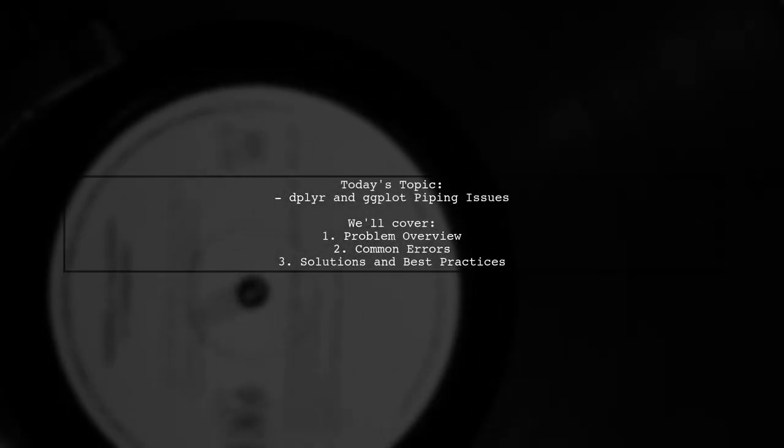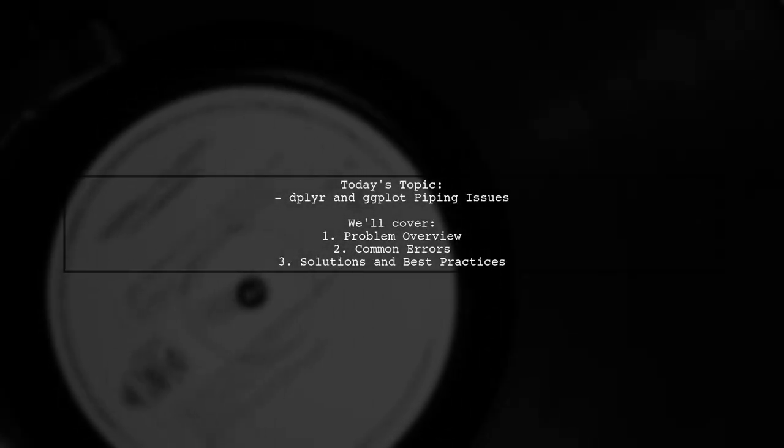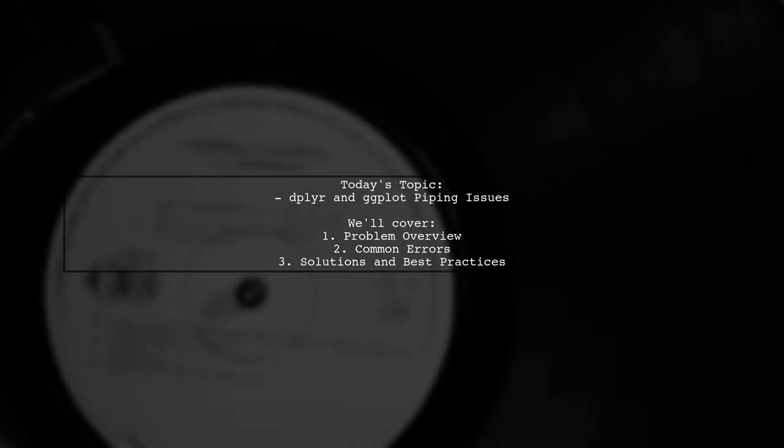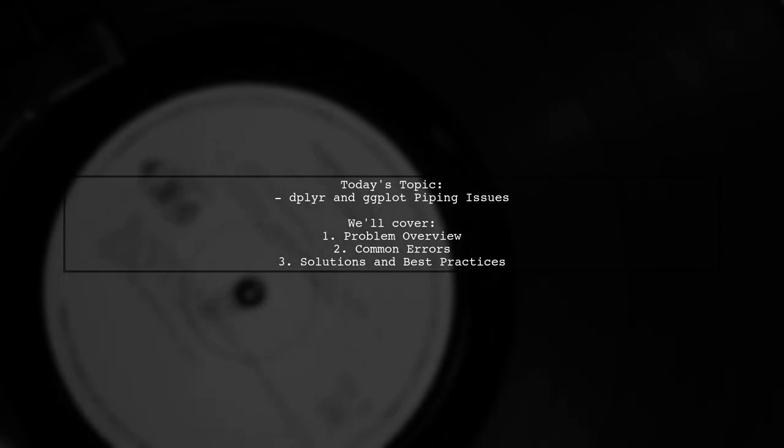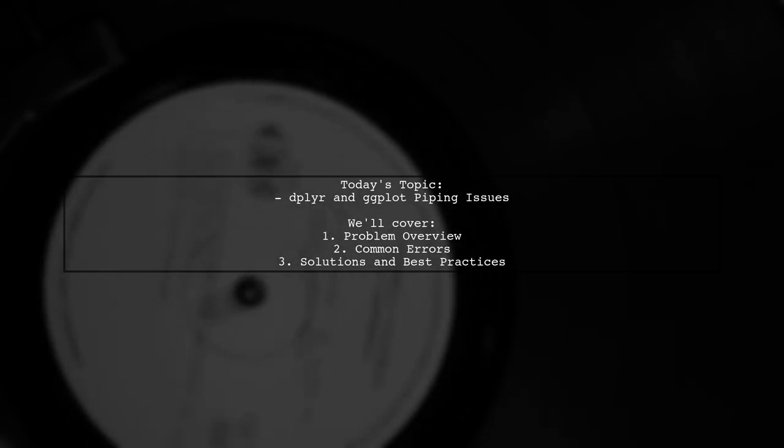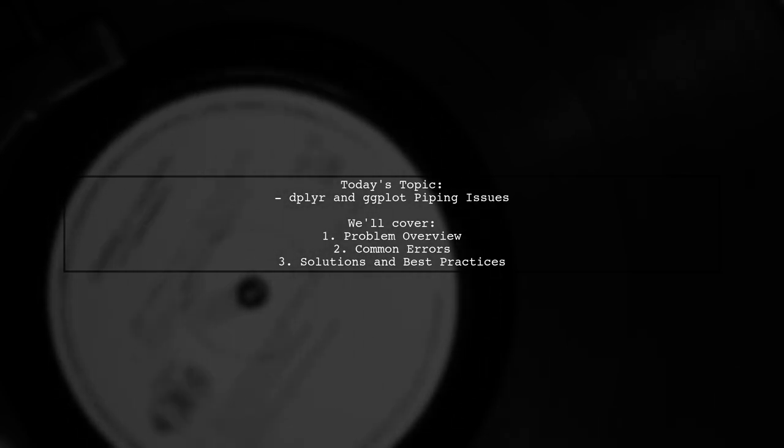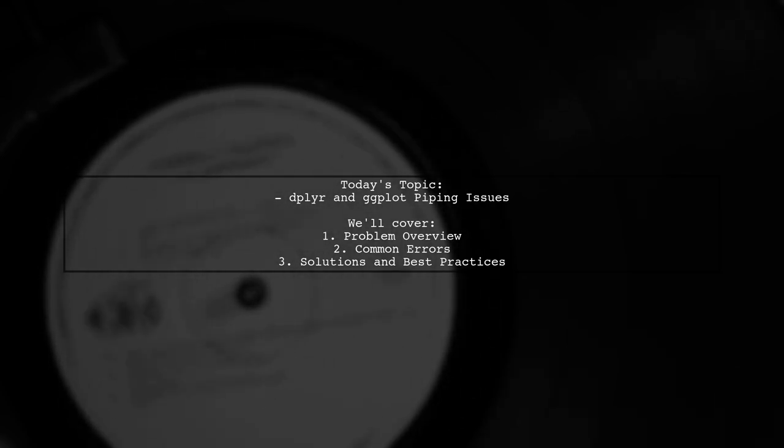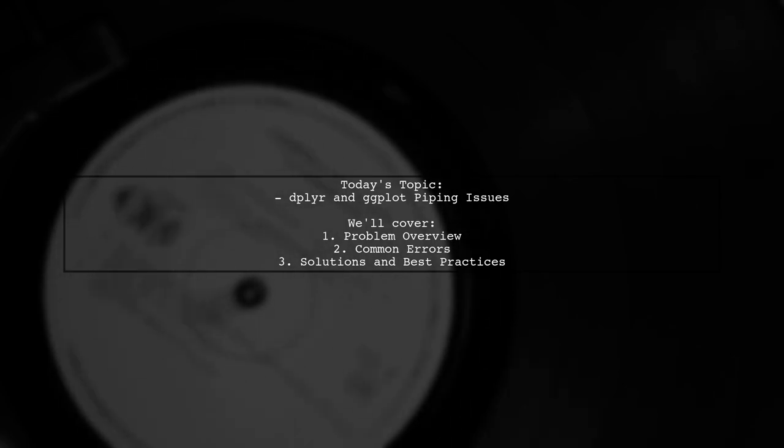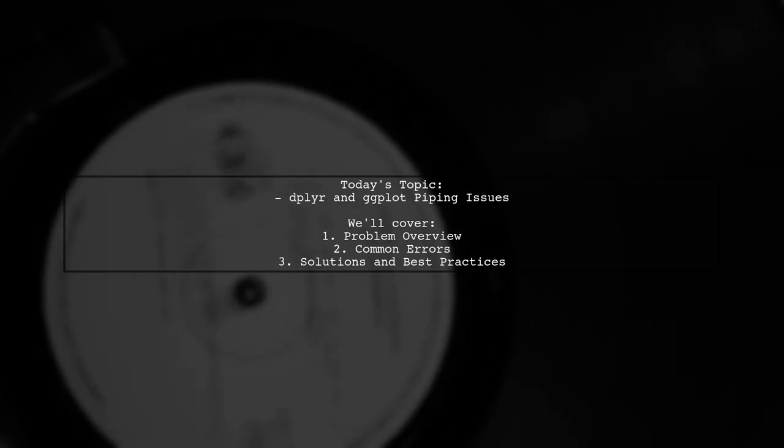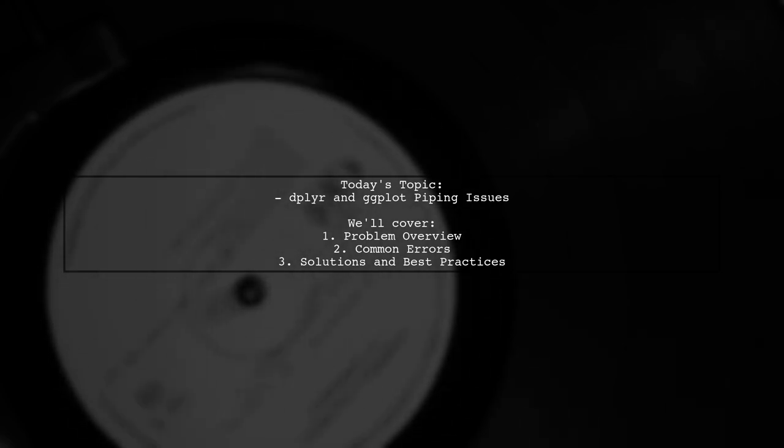Welcome to our video on R programming. Today, we're tackling a tricky issue that many data enthusiasts encounter when using dplyr and ggplot. Our viewer has run into some challenges with piping in R, specifically with creating plots and accessing variables. Let's dive into the details of their question.